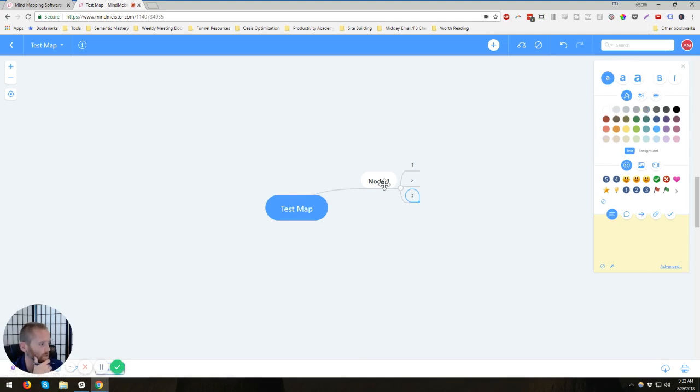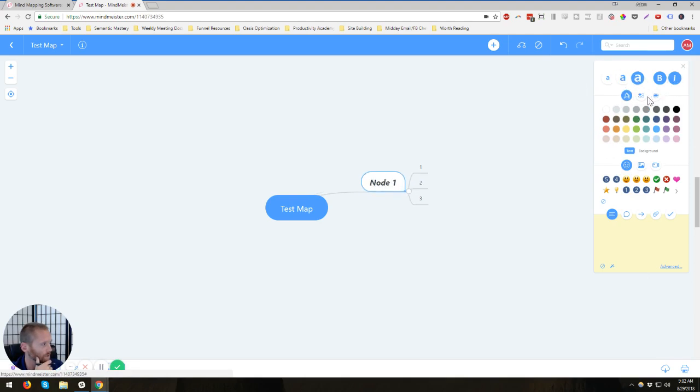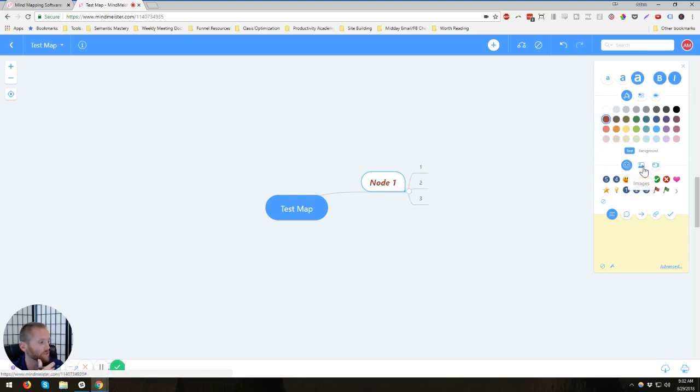And then over here in this corner, you've got a ton of options. So let's say we wanted to switch the font size. We want to use italics. We want to change the color. We can add all sorts of stuff.